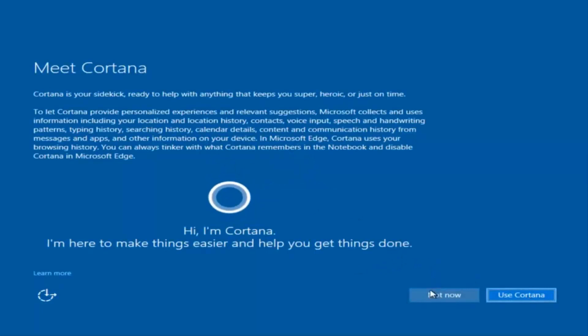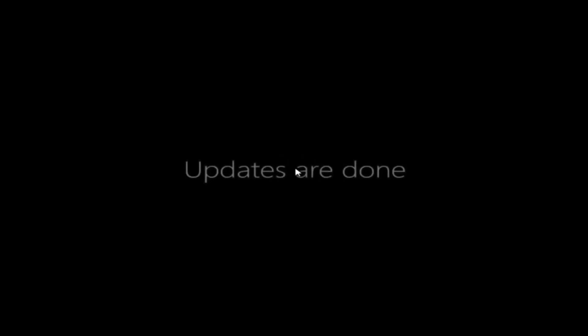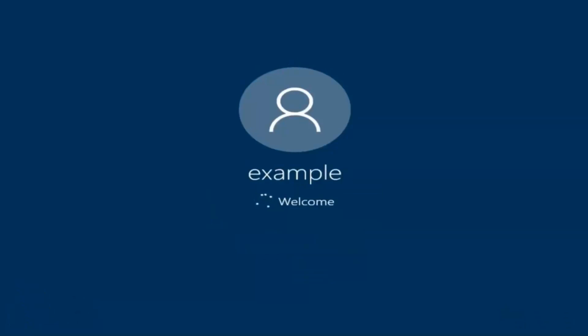I am not going to enable Cortana, so I'm going to select Not Now. And there we go — we can see we are logging into Windows and it should be a fresh install of Windows we are logging into right now.